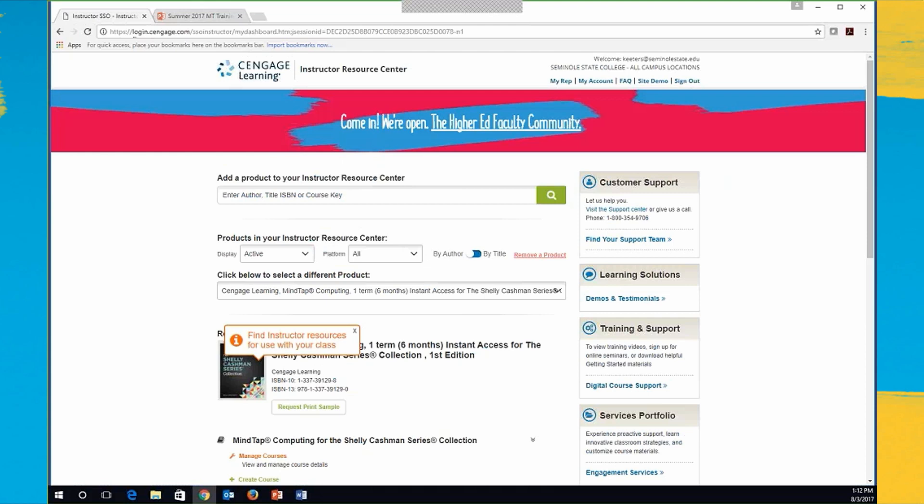And then when you log in here, you can add whatever products you want to your resource center and then just view them or create a whole MindTap course with it, or you can talk to your digital solutions person about helping you create a course, and your learning consultant can give you the information that you need for that.